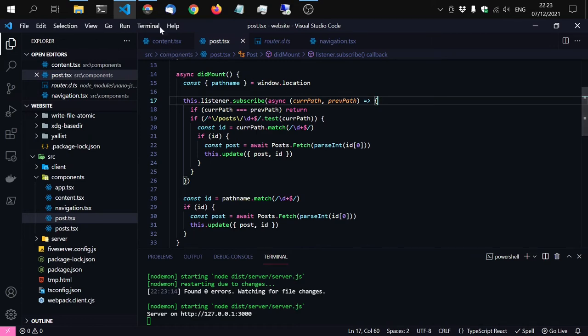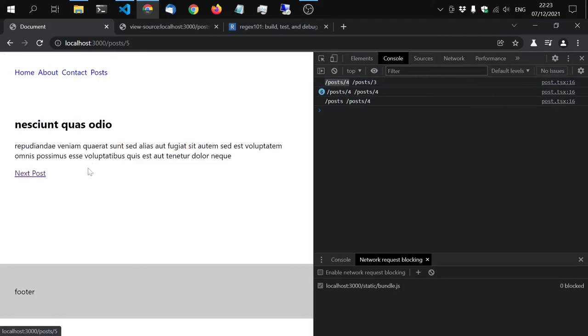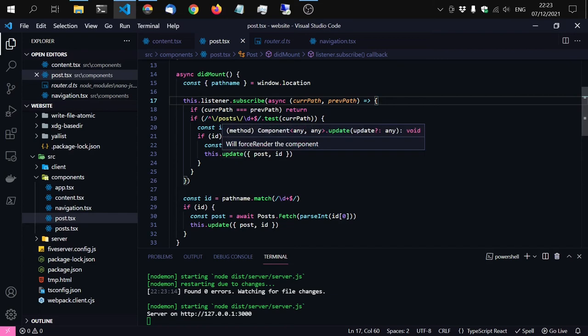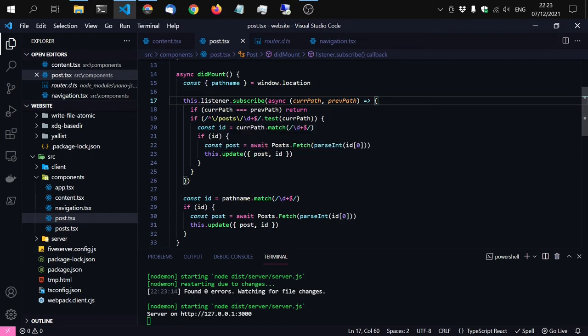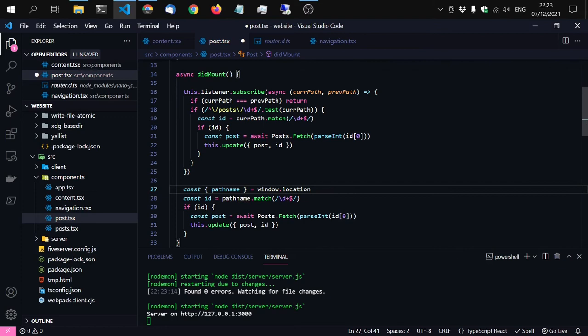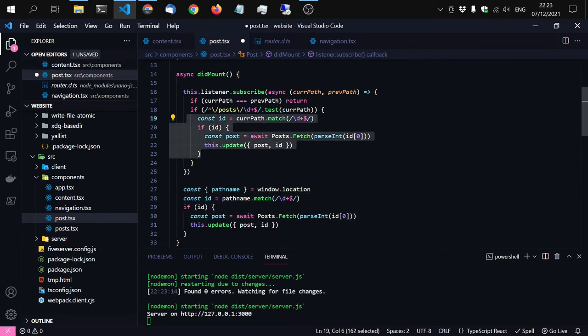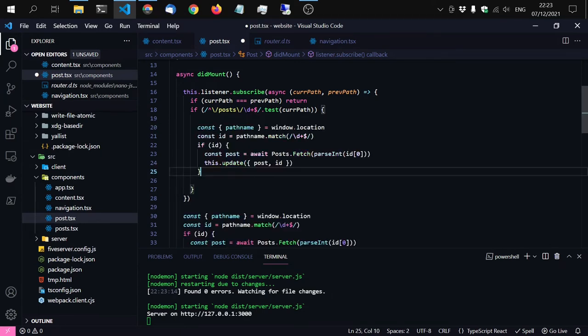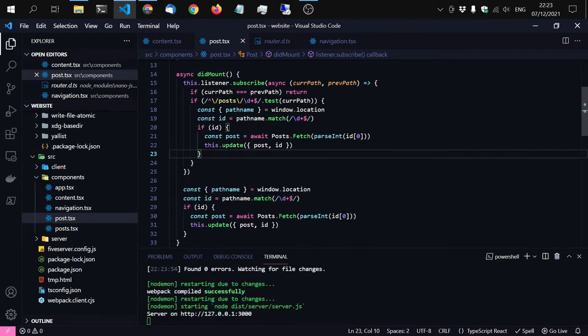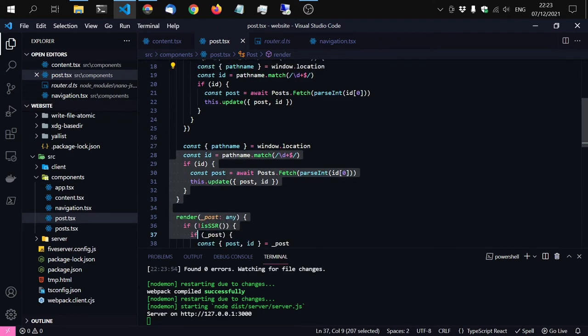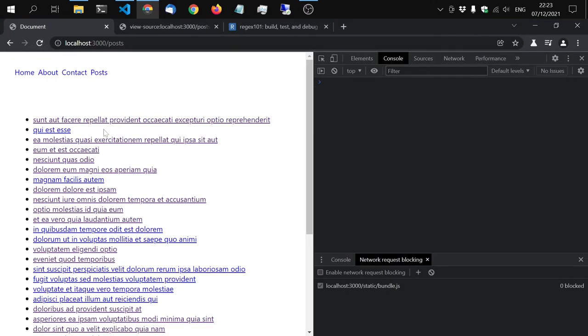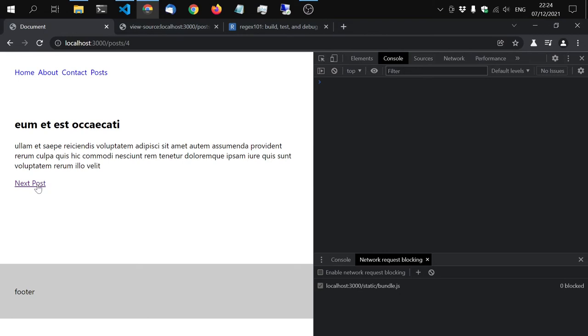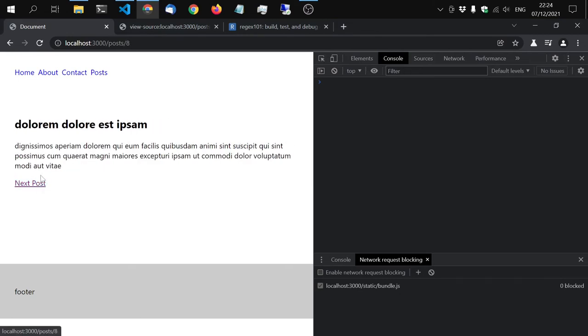The listener listens for the path change. We get the current path and the previous path. Of course if these paths are the same we don't want to do anything. And if the current path matches this regular expression, we want to update the component. We can just copy that whole code. Let's see. The match here we get from the current path, the ID. It looks same as here but instead of called by did mount, it is called by subscribe for the listener. Let's just try it out.